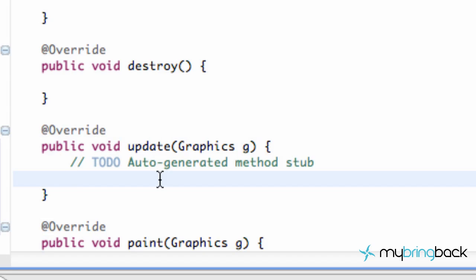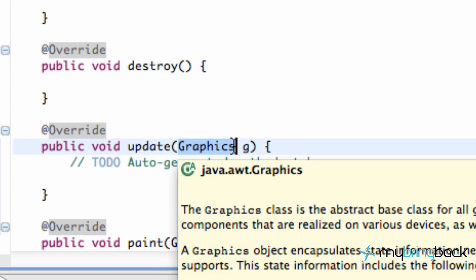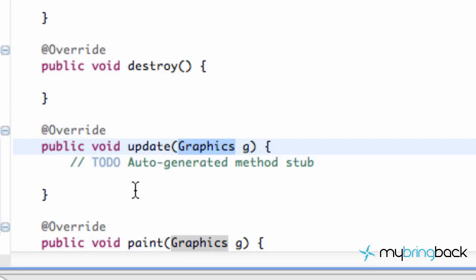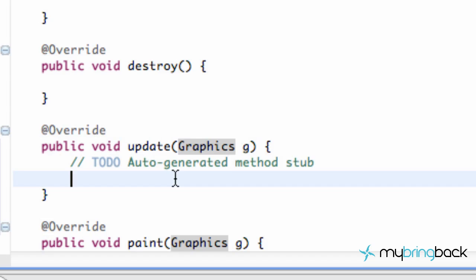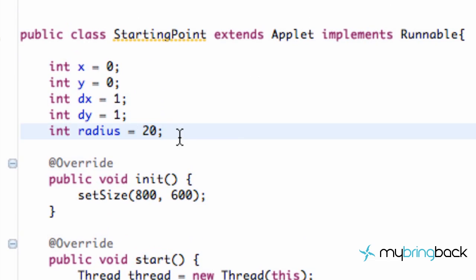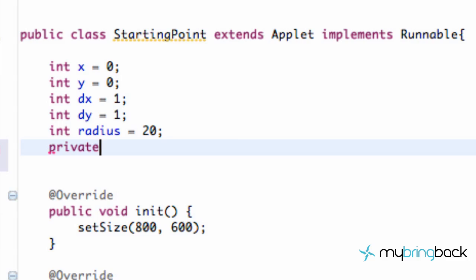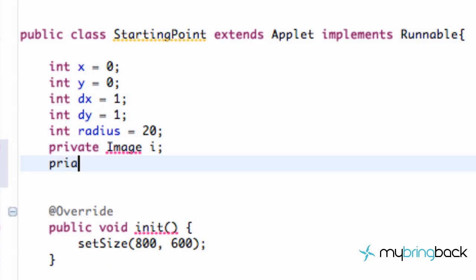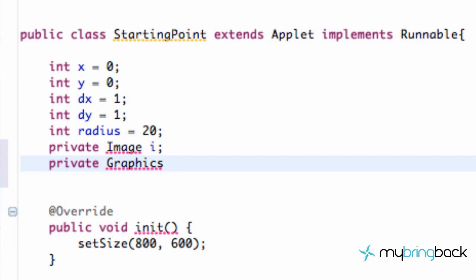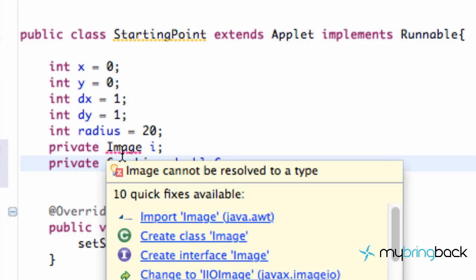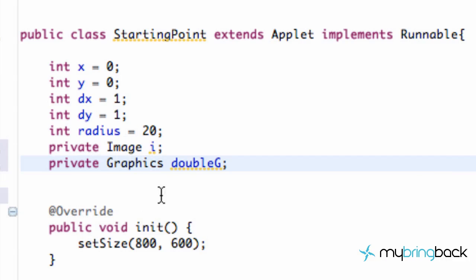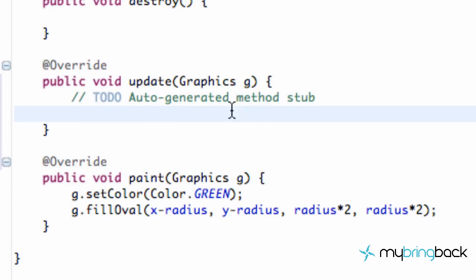The first thing we need to do is set up an image and also a graphics object. We're getting passed in a graphic for our update method and for our paint method, so we also want a graphic to copy — our double buffer graphic. I'm going to scroll up to the top of our code. We're going to set up a private image — we'll call it I — and also a private graphics — we'll call it doubleG. Then we have to add or import for our image so we can use the methods of an image.